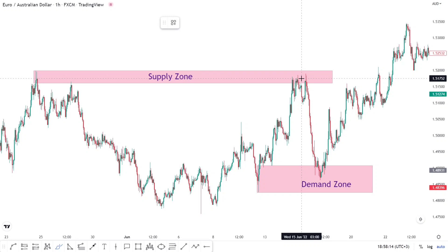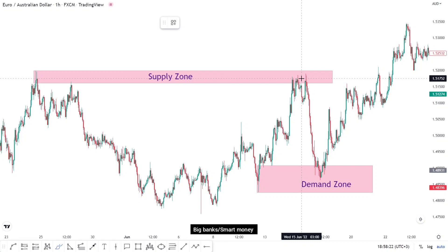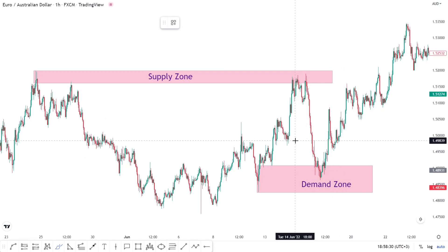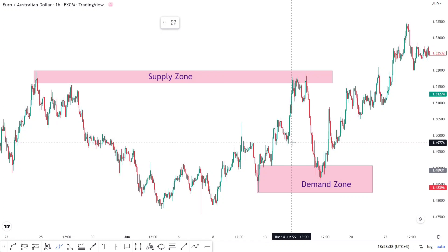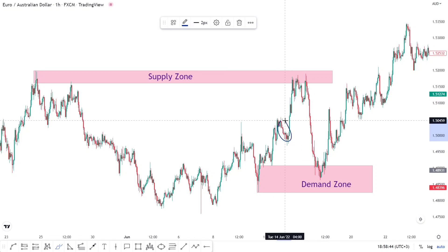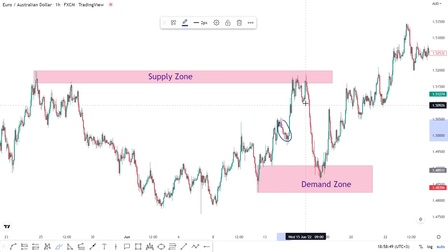In the forex market we have different groups of people. One is retail traders like you and me, and then we have the big banks, or smart money as some people call them. The big banks have the capacity to move the markets with large volumes, whereas as a retail trader there is very little contribution you have in regards to where price is going to move. For instance, at this particular point the market was selling, but if you compare the selling pressure here versus at this other point, you see there's a very big difference.